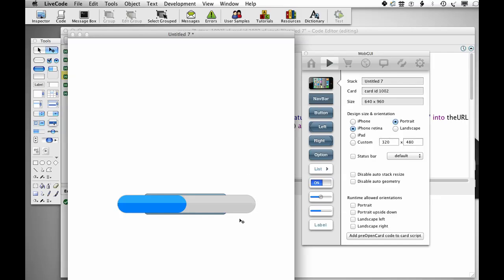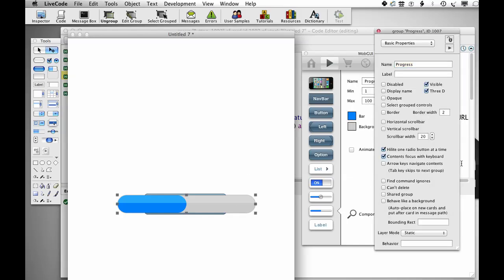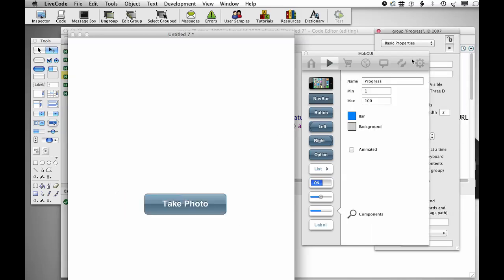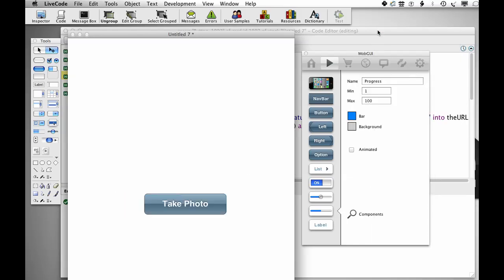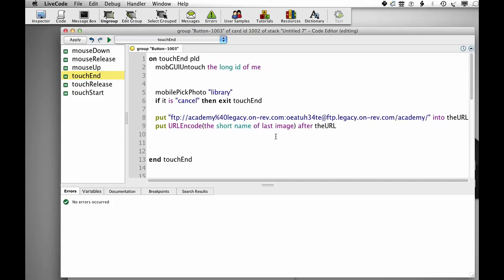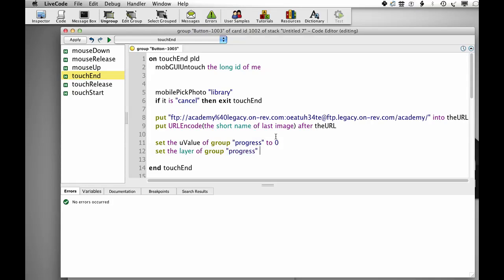Also we don't need it to be visible, so I'm just going to turn the visible off. Set the U value of group progress to zero, so reset that. Set the layer of group progress to the number of controls, so layer it to be on top of everything else.